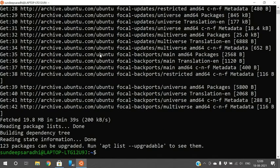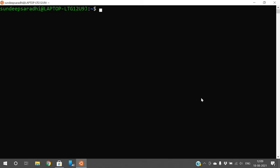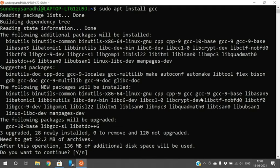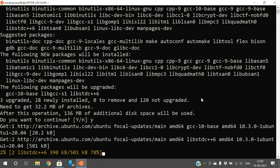Now sudo apt has been updated. Run the command 'sudo apt install gcc' to install the GCC compiler. It will ask 'Do you want to continue?' — press 'y' and continue. Installation may take a moment.